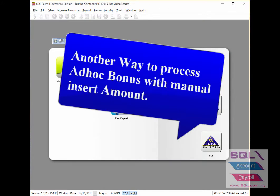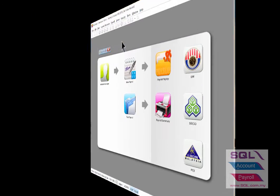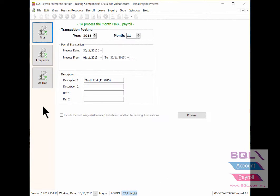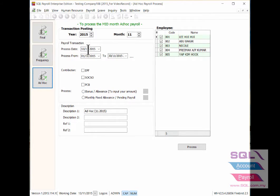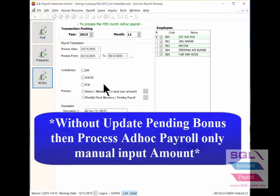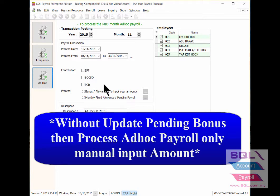And now I will show you the other way to process ad hoc bonus before final payroll. From the new payroll, click here to process ad hoc bonus. Make sure all the date setting is correct and also for the contribution setting.